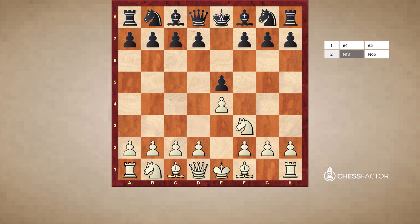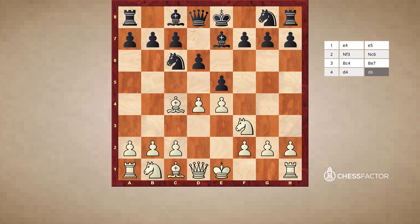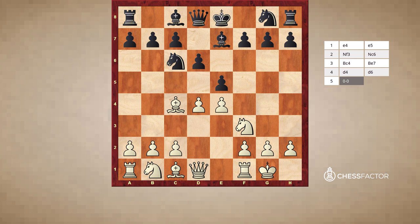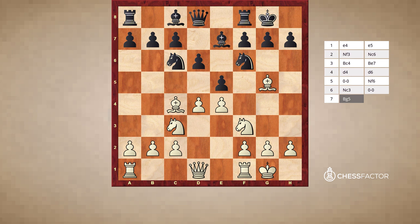So NC6 just means knight to C6. This third move, BC4 — you can imagine that B stands for bishop to the C4 square, and you'd be absolutely correct. It's really not that complicated. BE7, D4 just means pawn moving to the D4 square. And then this move, which we will cover in subsequent videos, is called castling — the only move in chess where two pieces can move at the exact same time. We will get into that later on, but this is how you describe it: it's just 0-0. NF6, NC3, black castles, bishop to G5, bishop to G4.